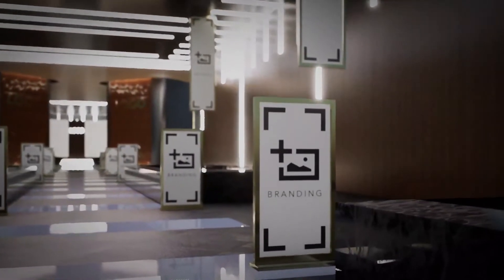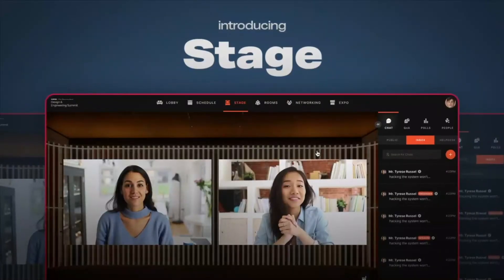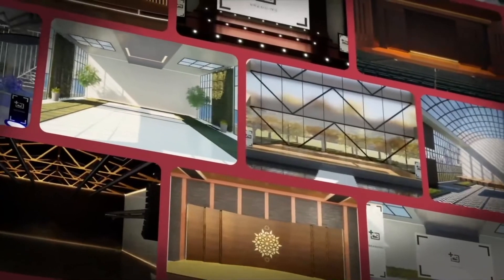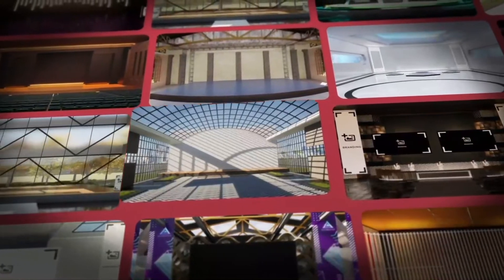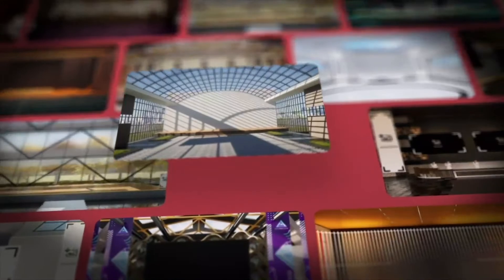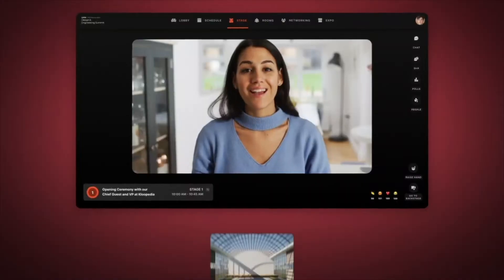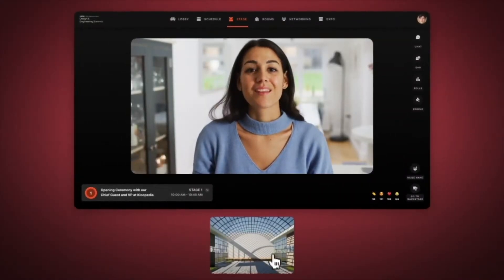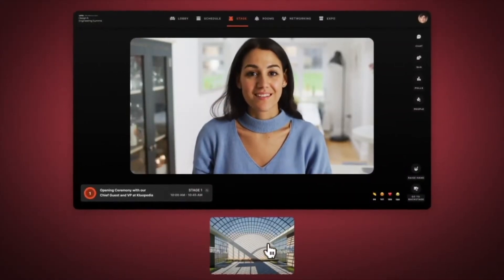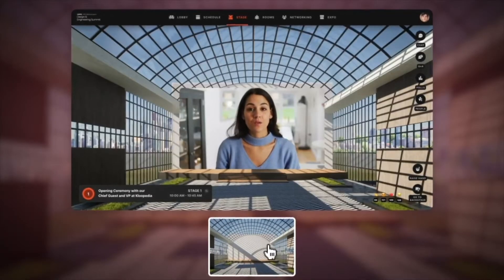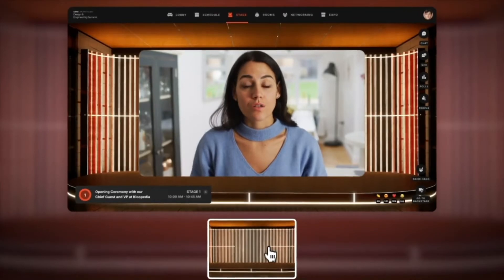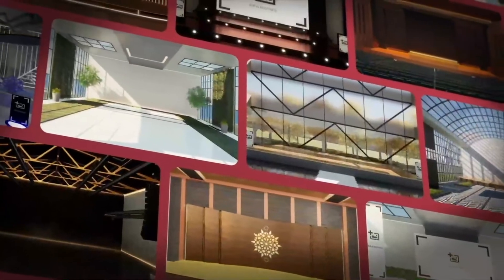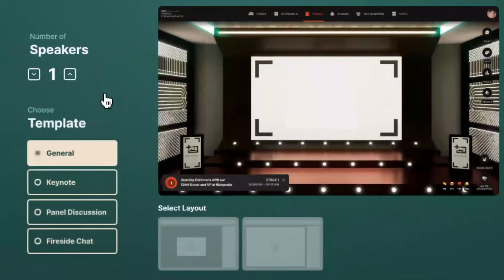Introducing Stage. 321 Go Live provides you with a collection of ready-to-use lobby and stage experiences. You can include your own branding, banners and videos to make sure that every aspect of your virtual event is exactly how you need it to be. You can also upload your own background skins and intro videos.